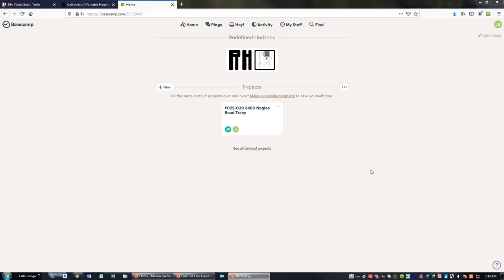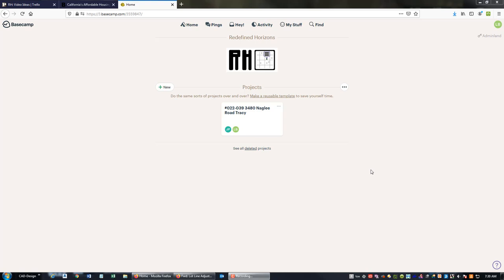Hey guys, this is Landon Blake from Redefine Horizons, and in this video I'm going to walk you through how you can quickly add some tasks to a project in Basecamp. Basecamp is an online project management software.